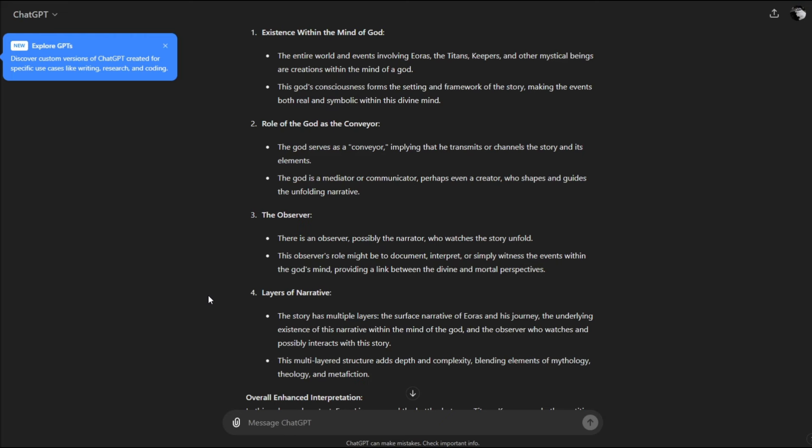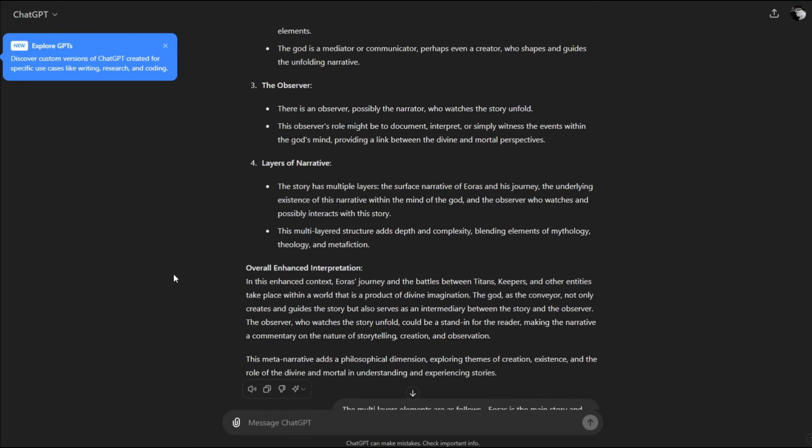There's an observer, possibly the narrator, who watches the story unfold. This observer's role might be to document, interpret, or simply witness the events within the god's mind. The story has multiple layers: the surface narrative of Eris and his journey, the underlying existence of this narrative within the mind of the god, and the observer who watches and possibly interacts with this story.